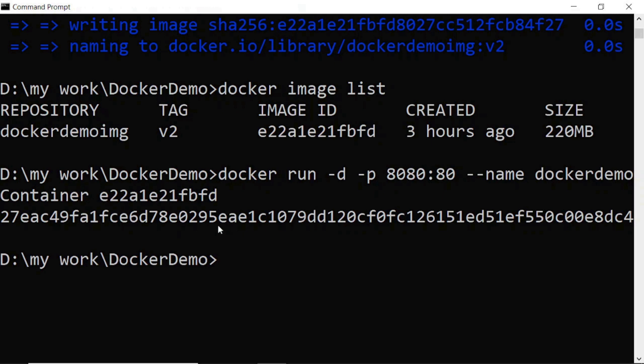The container is successfully running. Using this command, you can check the container list.